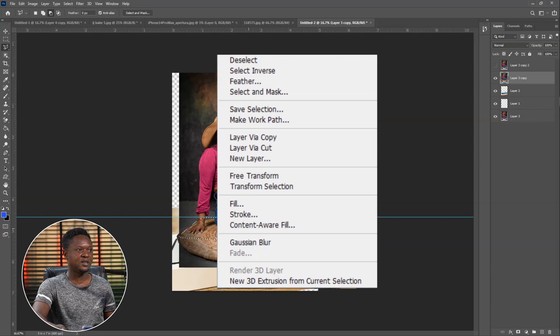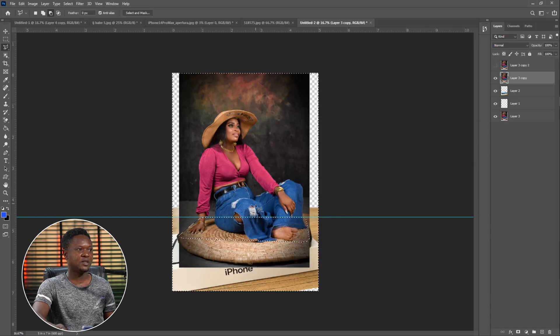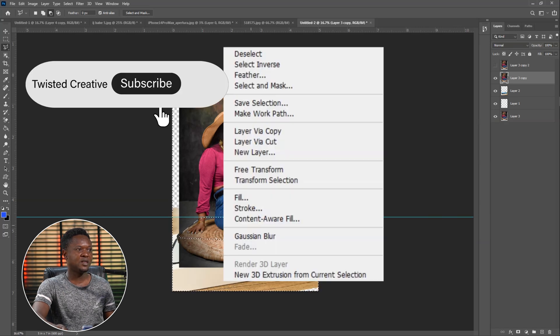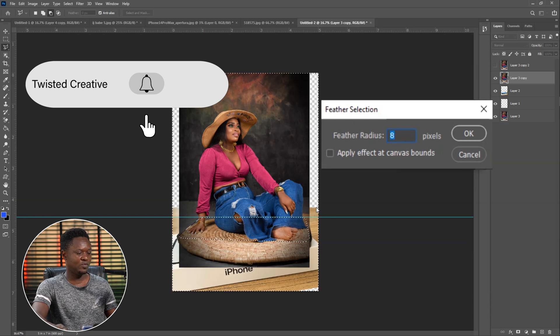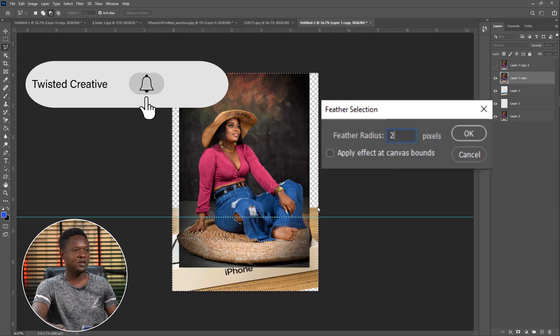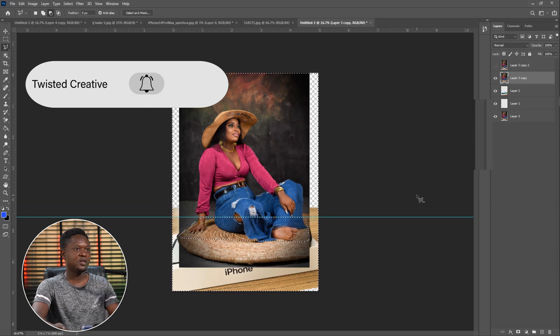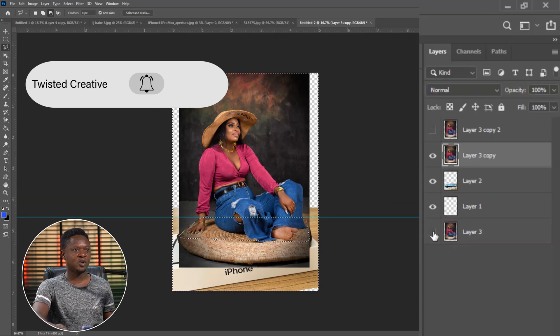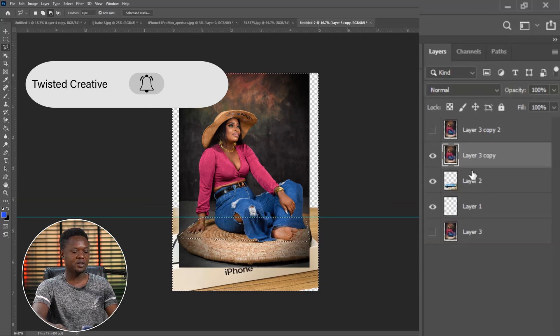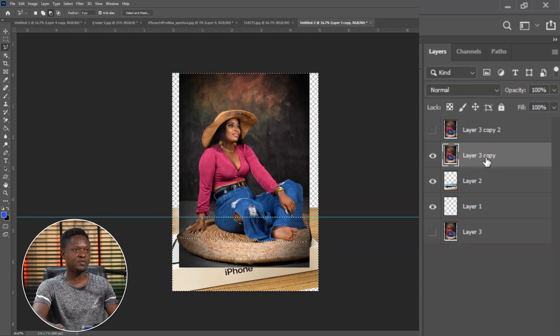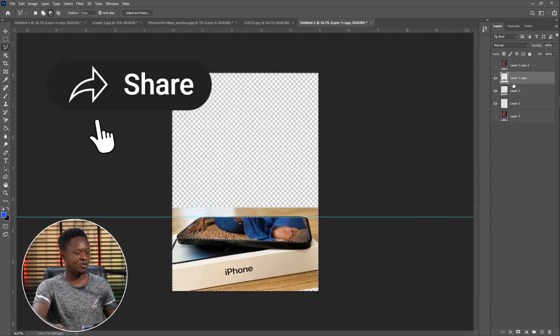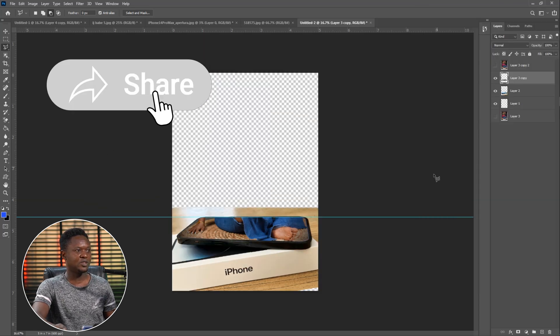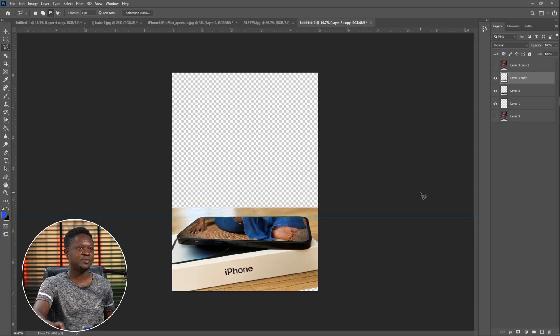Now we are done with the selection of the screen. We have to go back to the opacity and take it back to 100. Right click and select inverse, then right click again and feather with 2. We disable the bottom layer and delete the reverse side of the layer. We use Control D to deselect. We have the bottom side of the image on the phone.